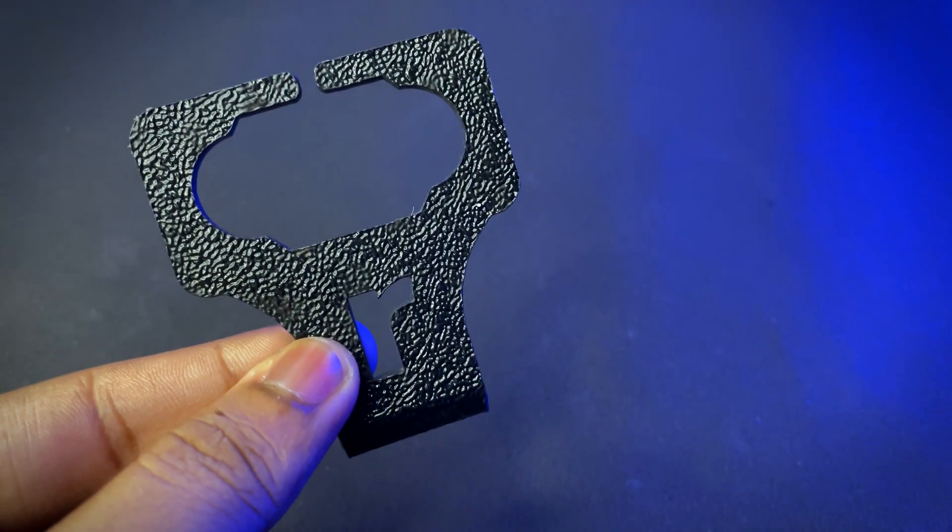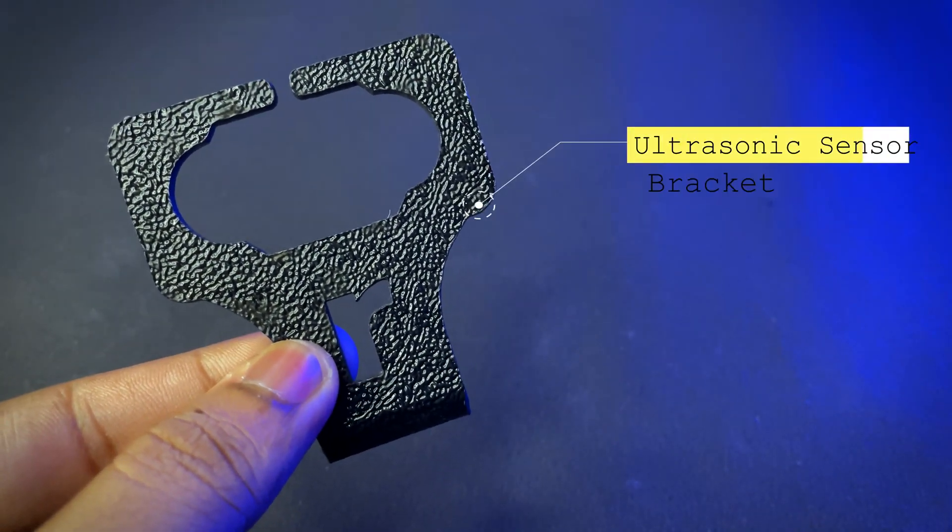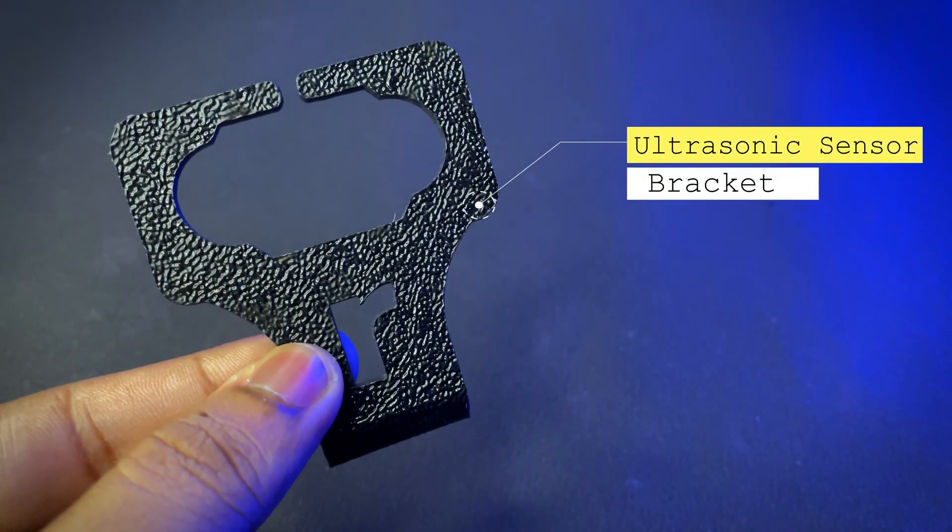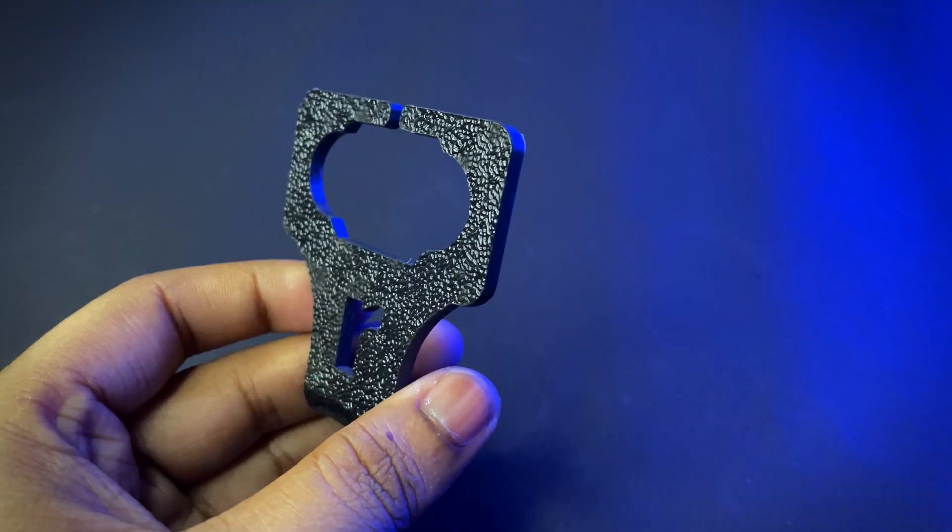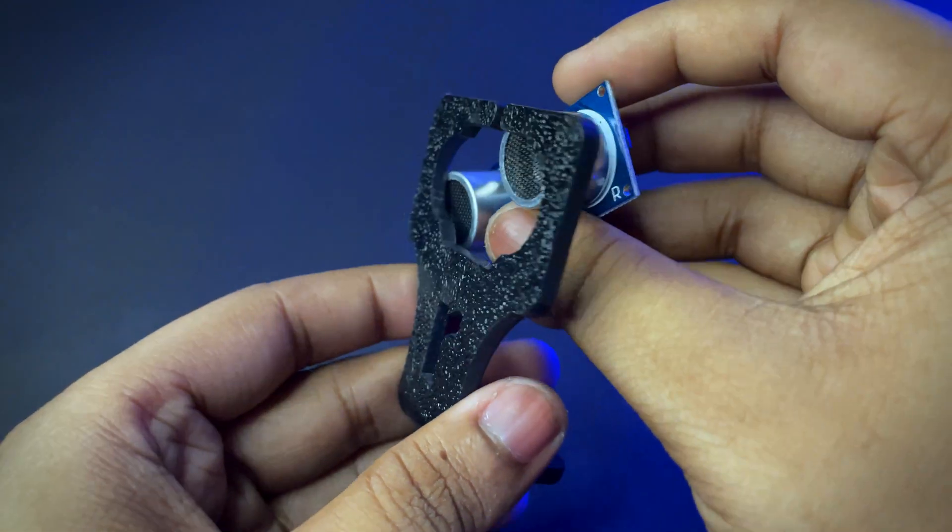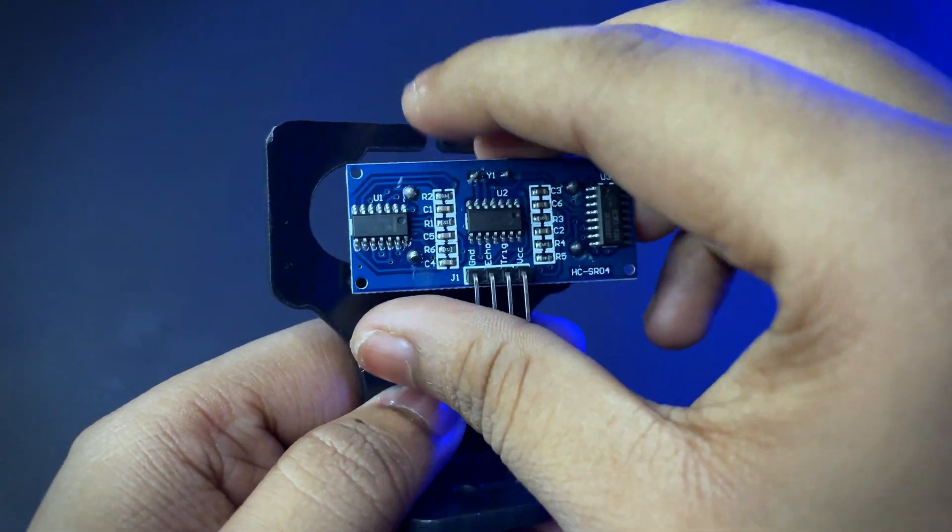Then you need an ultrasonic sensor bracket.